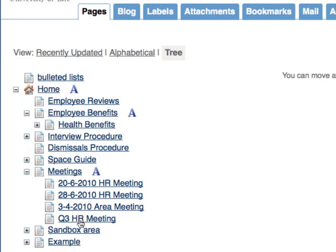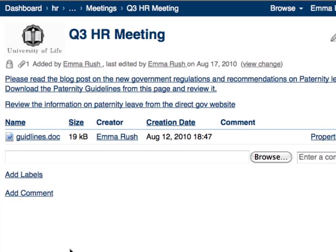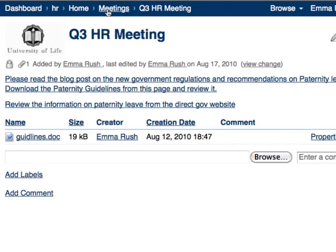Click the link to view the page. If you look at the breadcrumbs, you can see that this page is a child of the meetings page, which is a child of the home page in the HR space.